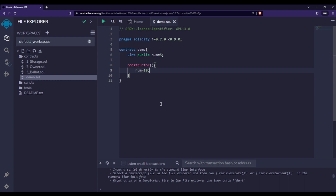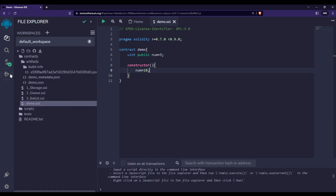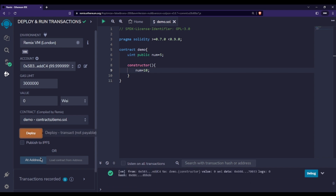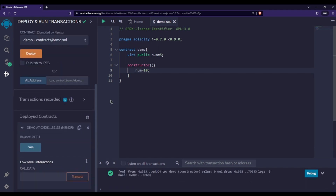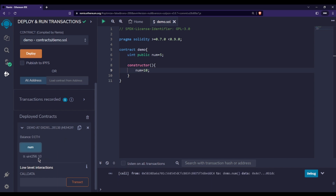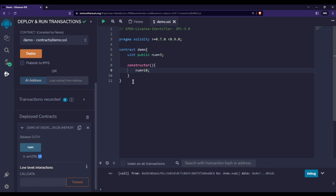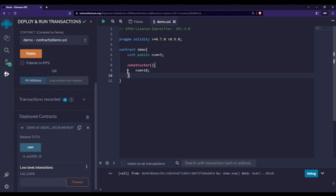Let me compile this first, then go to deploy. When I click on deploy, you will see that the value of `num` is now 10. This is because during the deployment process, the constructor function got called automatically by the Solidity programming language, changing `num` from 5 to 10. So the constructor is called by Solidity — we are not calling it ourselves.